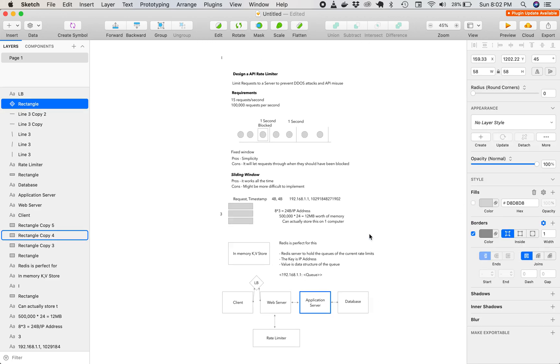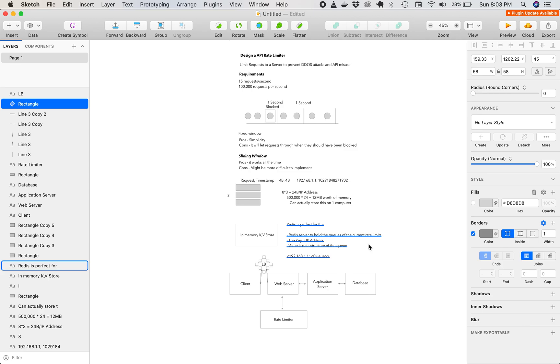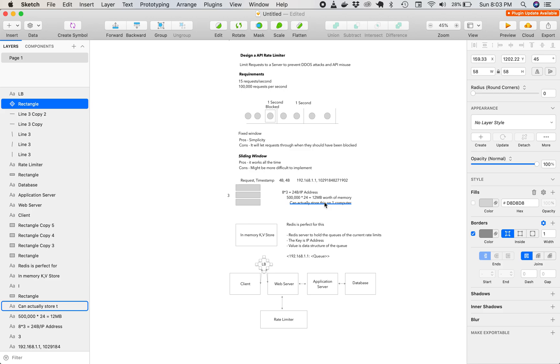So there you go. This is a simple API rate limiter, similar to the approach that you would use to handle a system design interview at Amazon, Google, Facebook, Microsoft, Apple. Thanks for watching and like, and subscribe to see more.